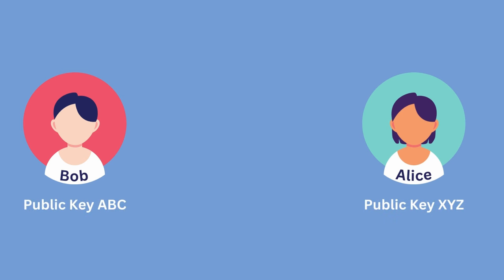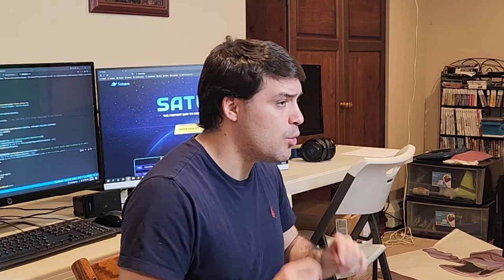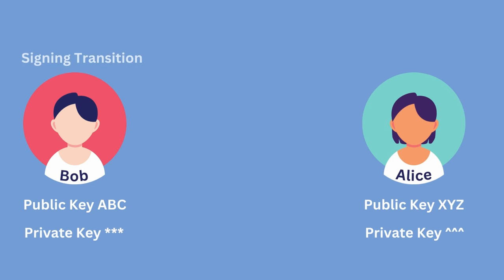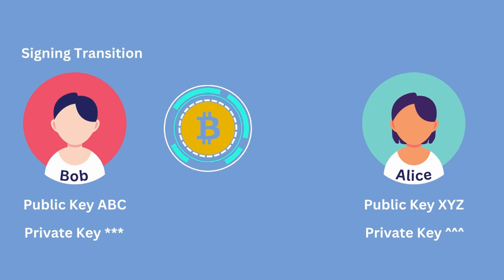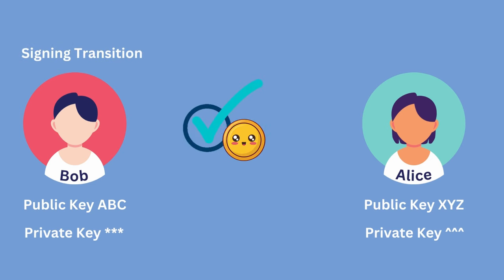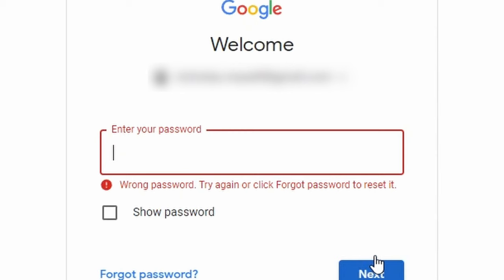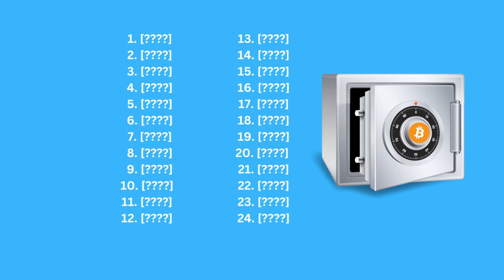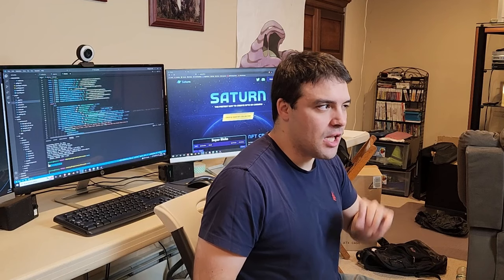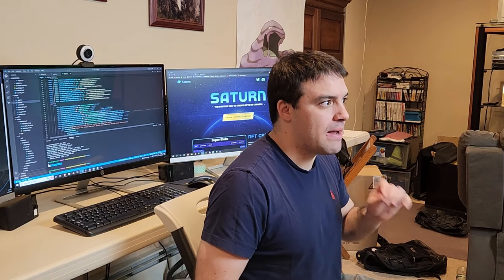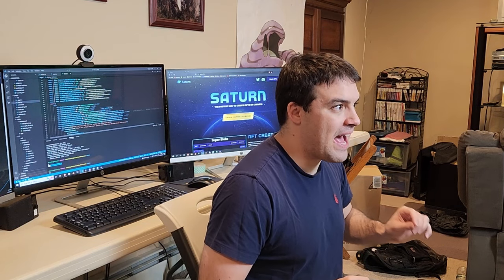In order to hack a crypto wallet, we need to understand how they work. Crypto wallets use public-private key encryption to secure your funds. The public key is given to anyone that wants to send money to your wallet, while the private key is kept secret and is used to sign transactions. Hacking someone's private key from their seed phrase is normally impossible because guessing one password is hard enough — now imagine guessing 24 in a row. But luckily, we have some significant hints from my friend that I think we can use to perform the hack.